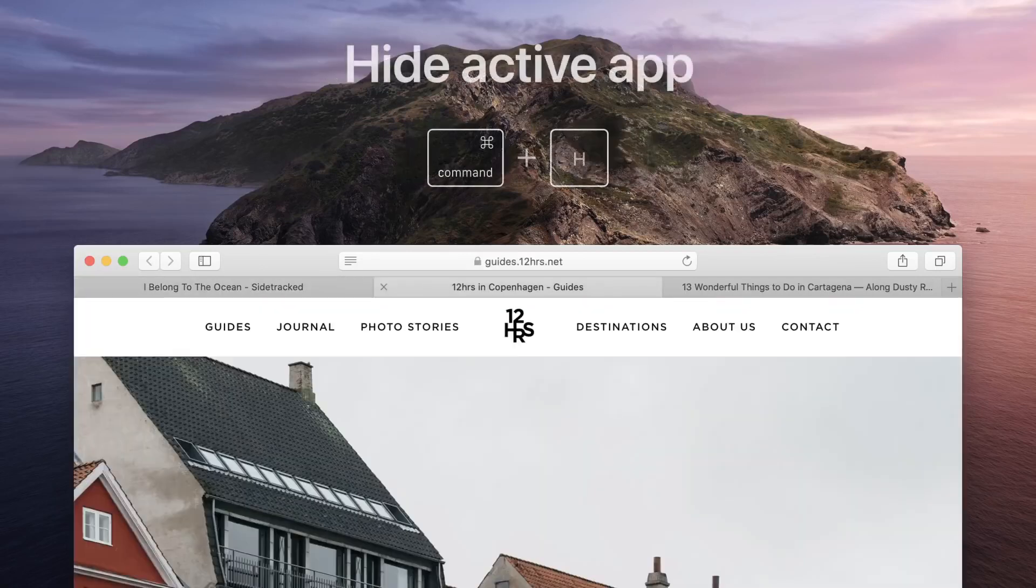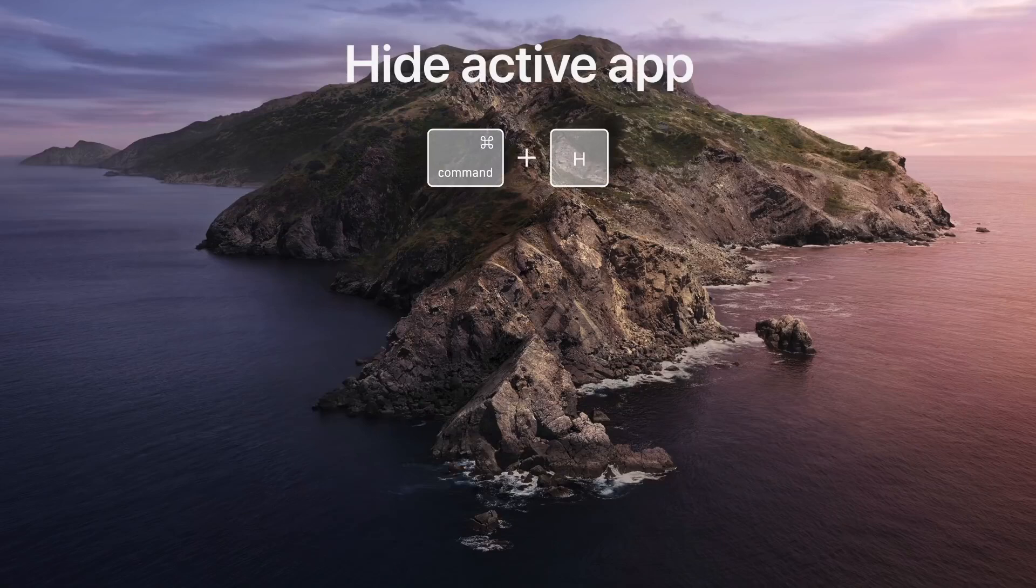To hide the active app, press Command H. This won't quit the app, but it will minimize the window. You can reopen it from the dock.